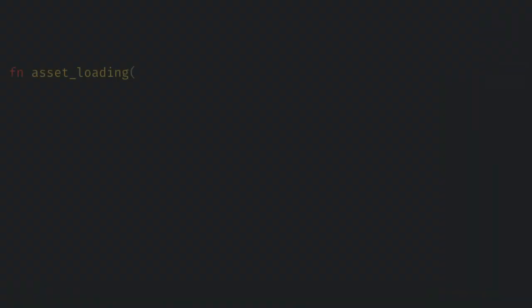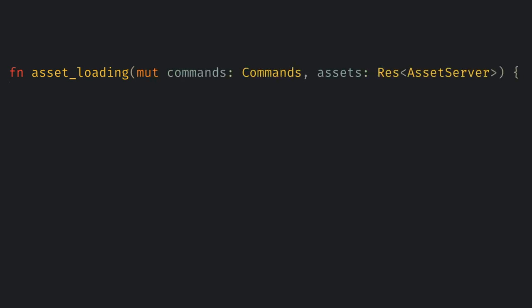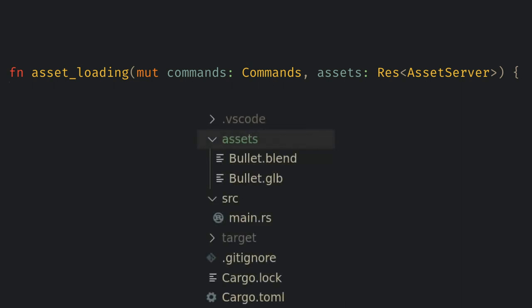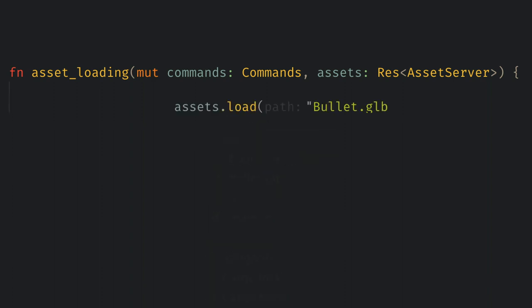Now over in Bevy we need to load the file in. I'm going to create a new system called asset loading where I want commands and a new resource called the asset server. This handles loading in assets from the file system and allows you to asynchronously load in assets. The asset server expects all assets to be in a folder called assets so let's create that and add our glb file to it. I'm also keeping my raw blend files here so you guys can see it and modify it. Now when we call assets dot load we give it the file path relative to assets.